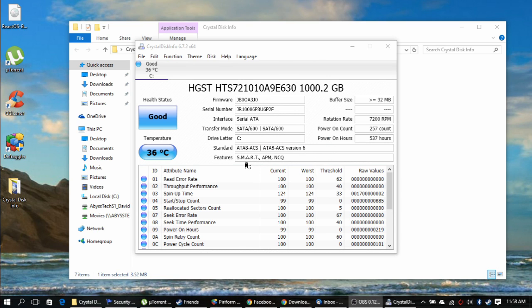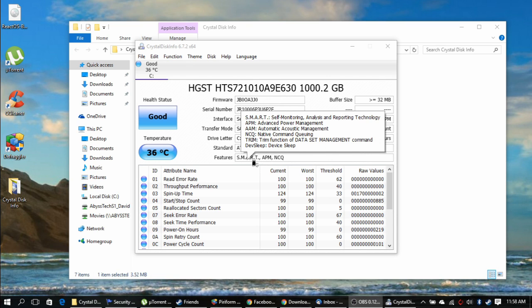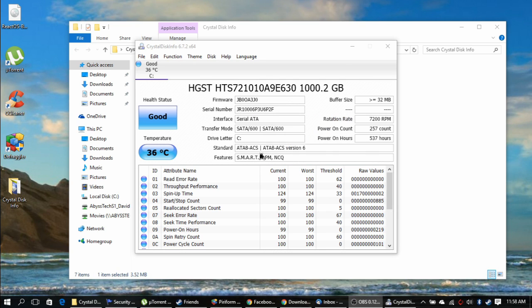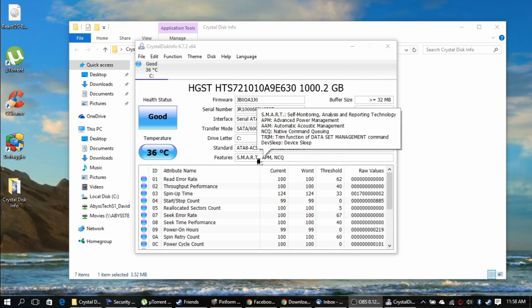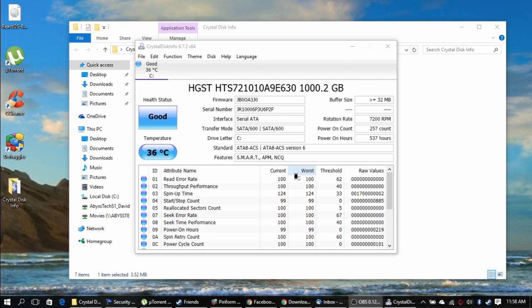It shows you the standard, which is the ATA-8ACS, and it also features the SMART, advanced power management, and native command queuing. Buffer size, rotation, power on, all that. And right here is basically where it shows all the information.